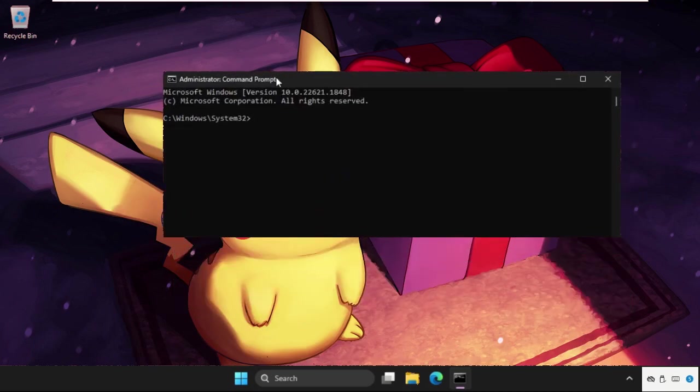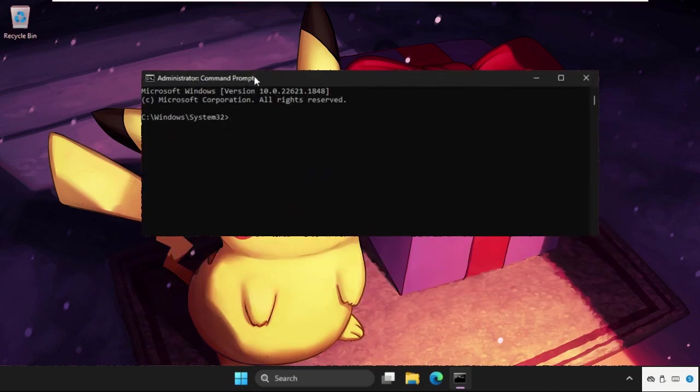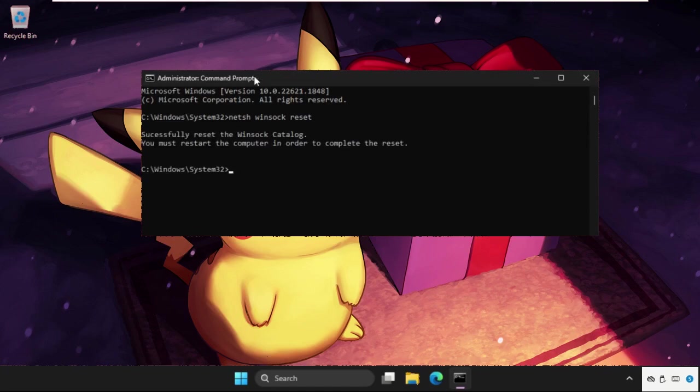So type all these commands carefully and hit enter to execute them. Type NETSH winsock reset and hit enter.